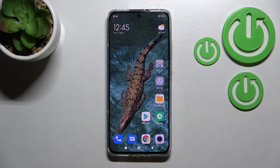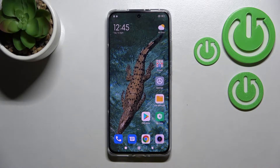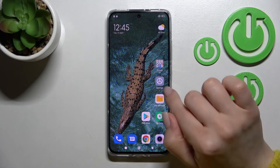Welcome! Today I've got a MIXIOMI 12x and I'll show you how to enable or disable NFC on this device.